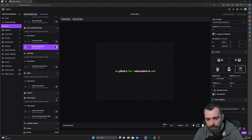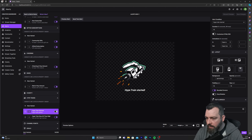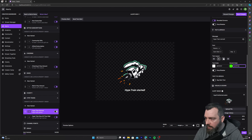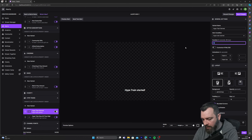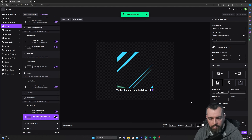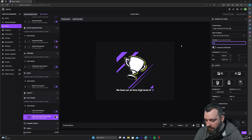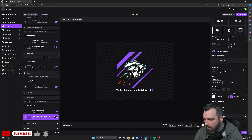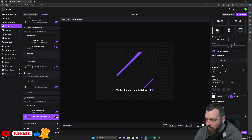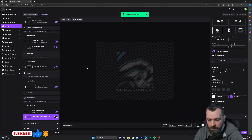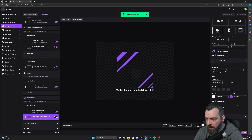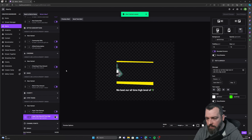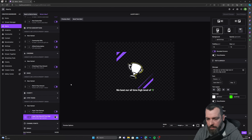For hype train, change the duration to five seconds and change the color as well.